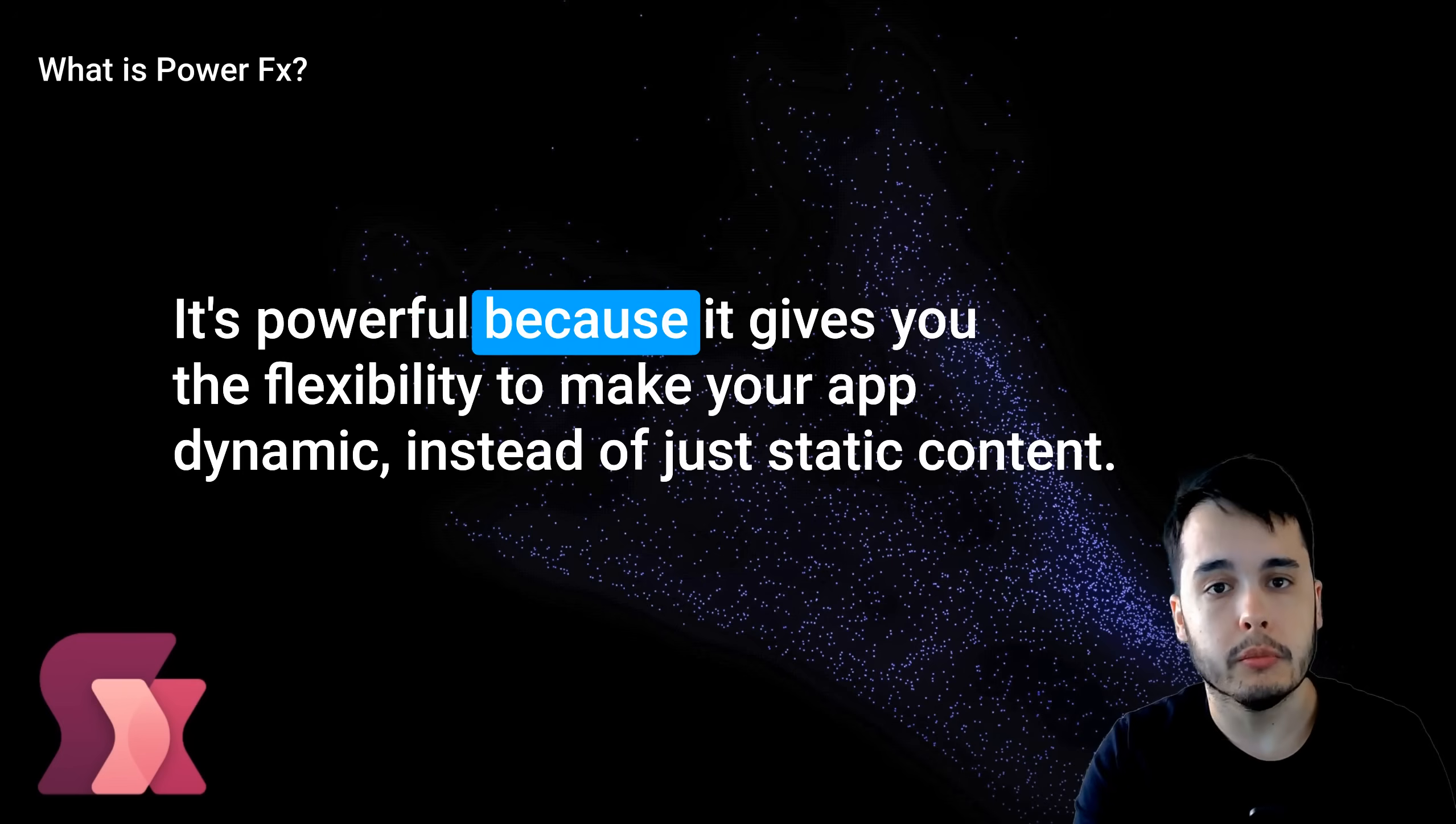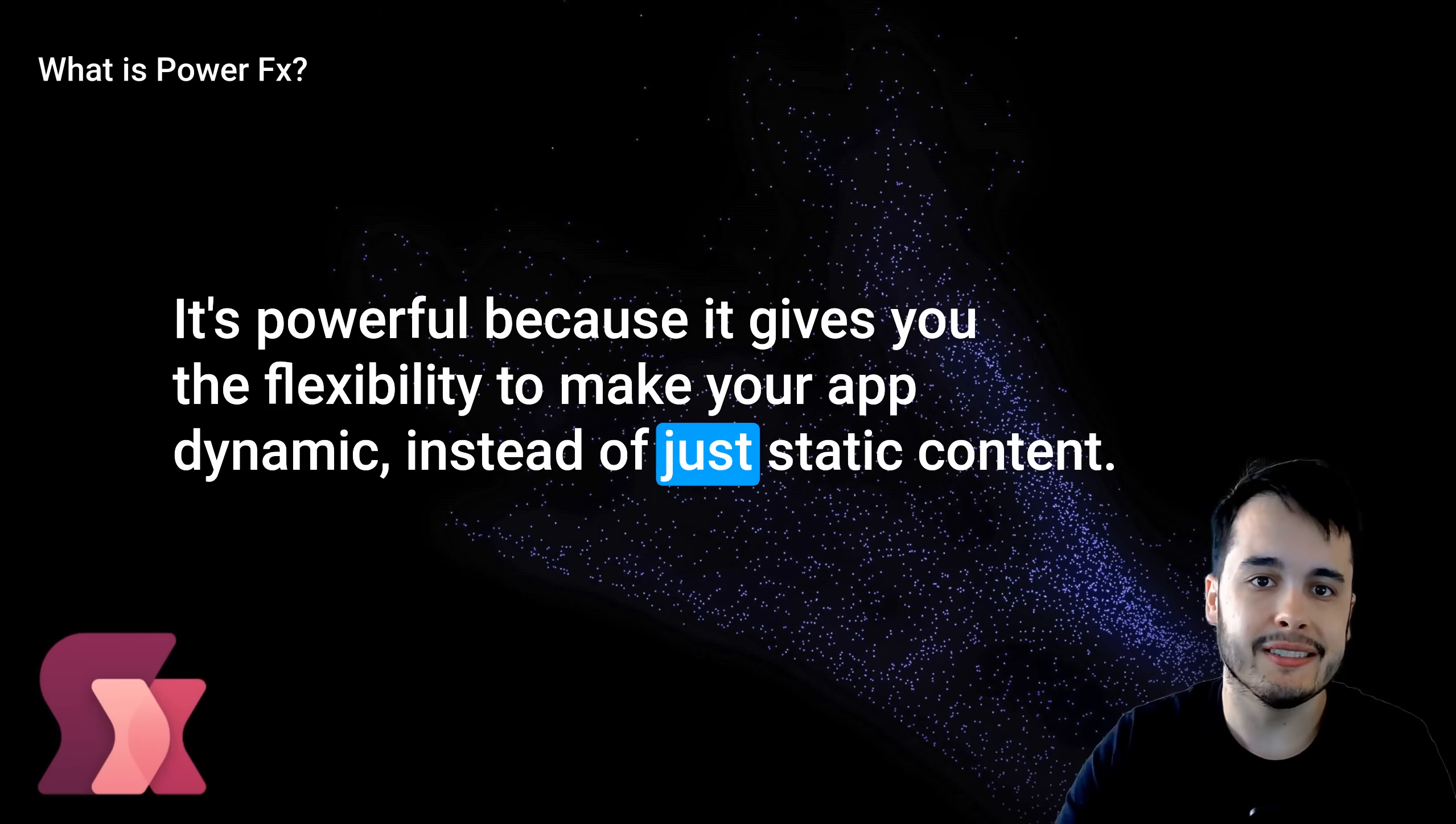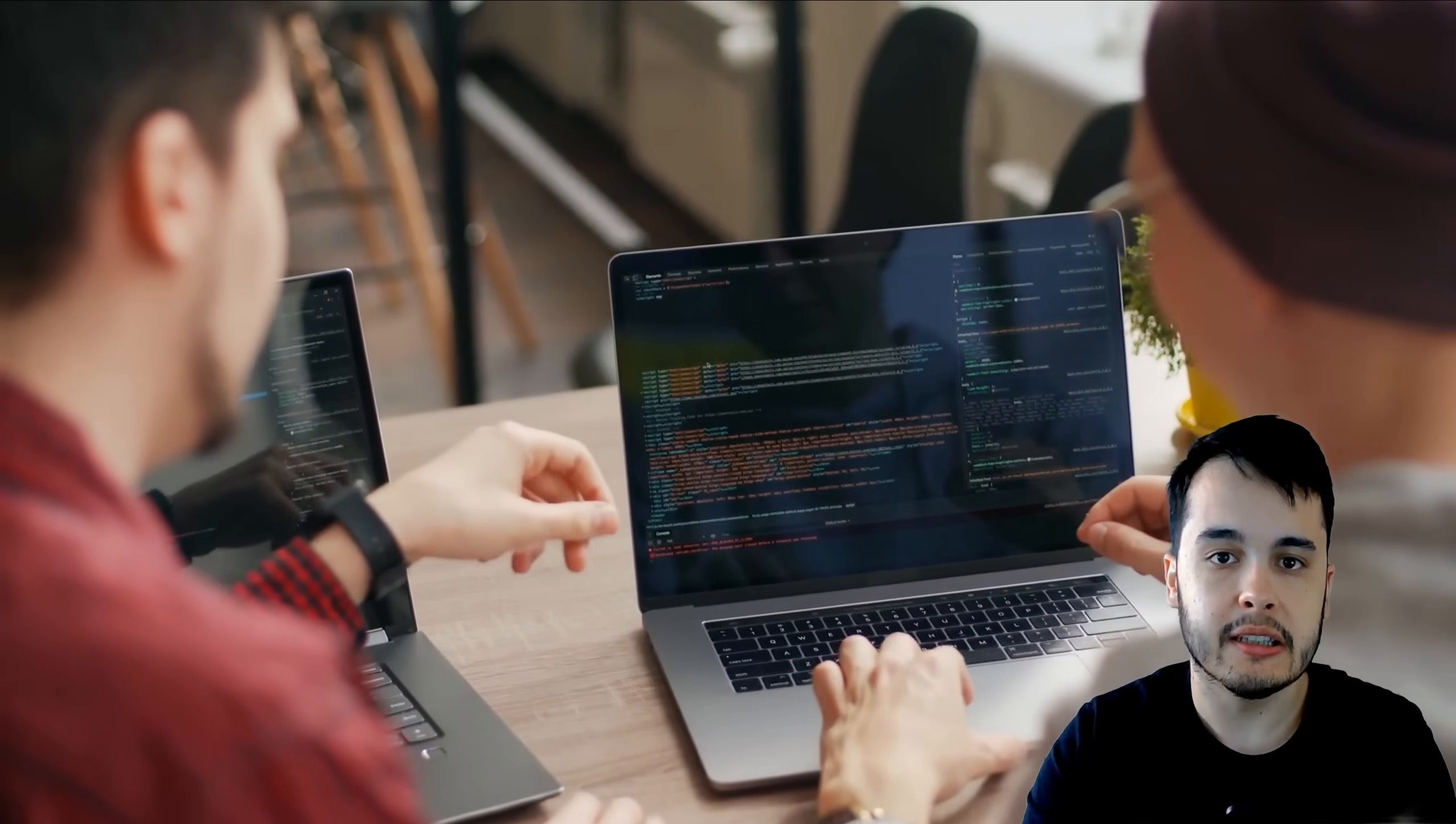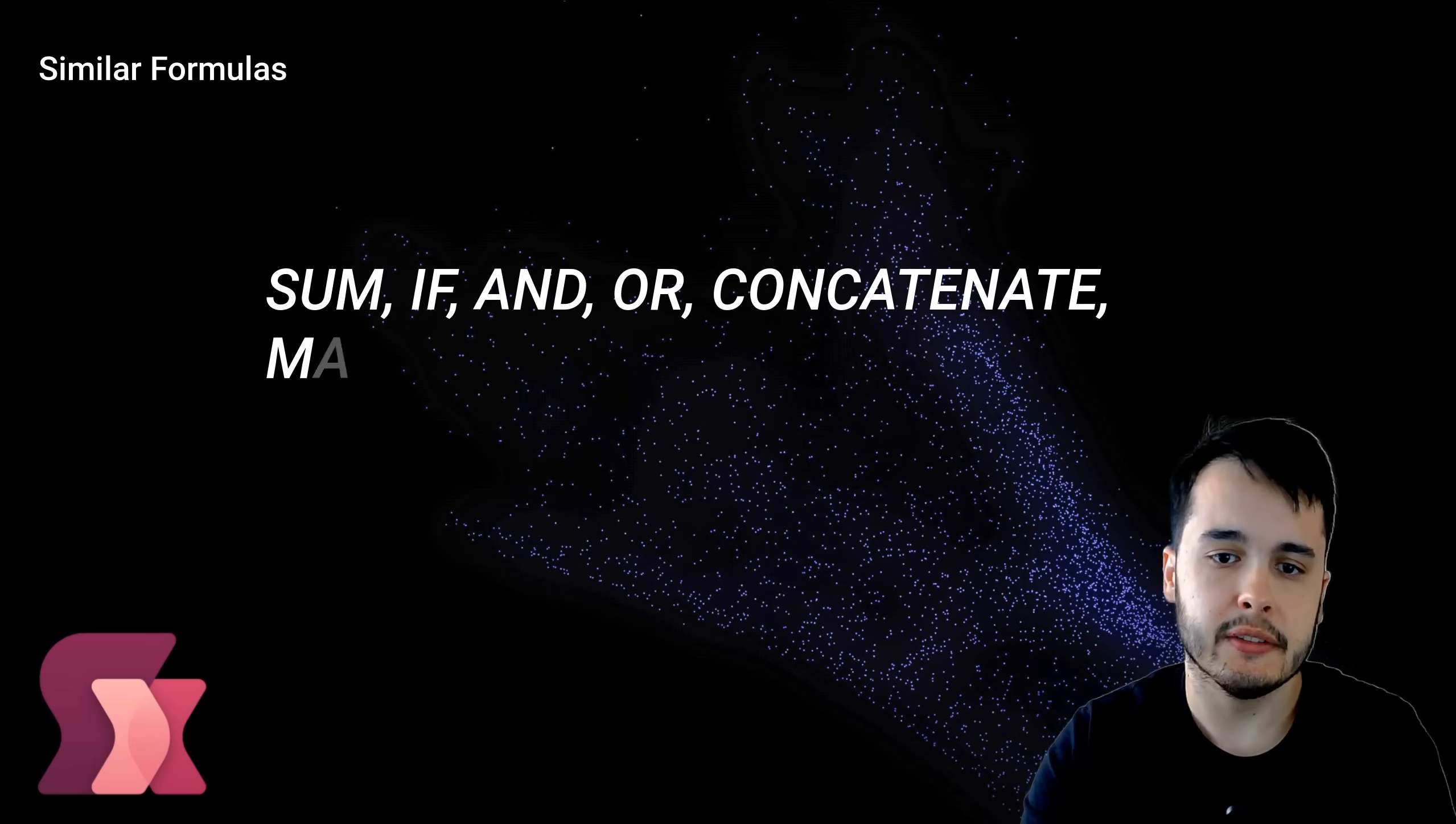It's powerful because it gives you the flexibility to make your app dynamic instead of just static content. PowerFX lets you define rules and logic that reacts to user actions.